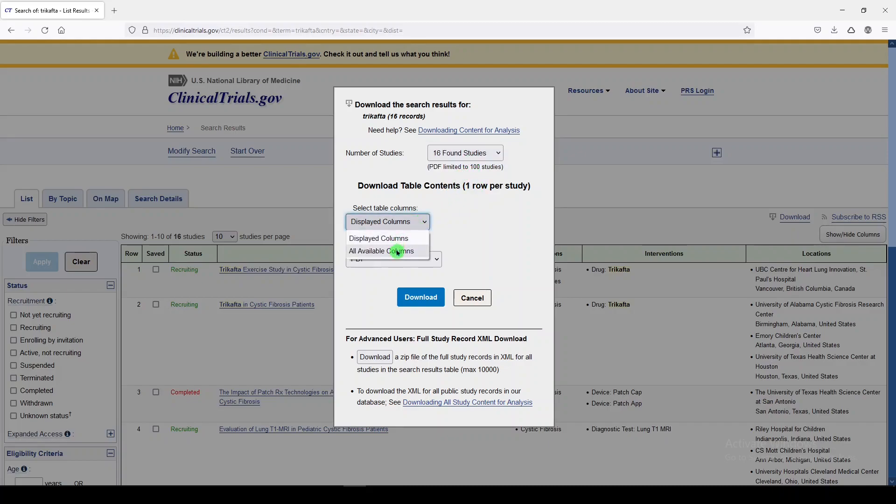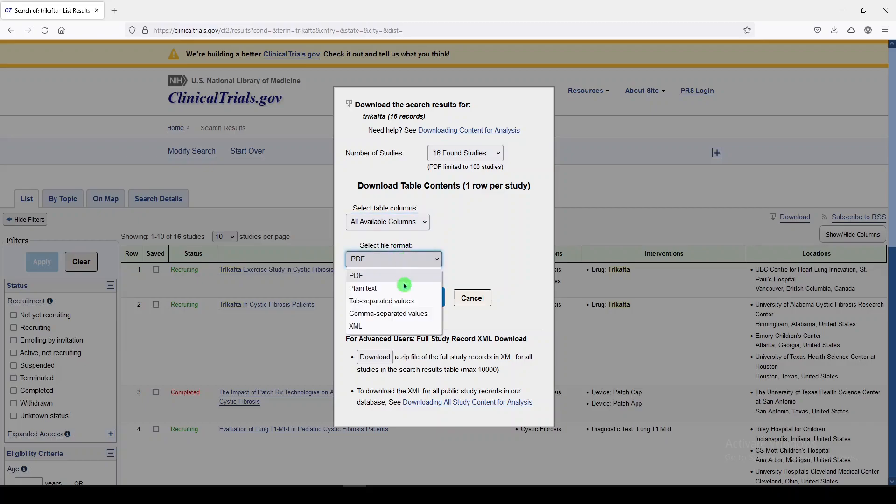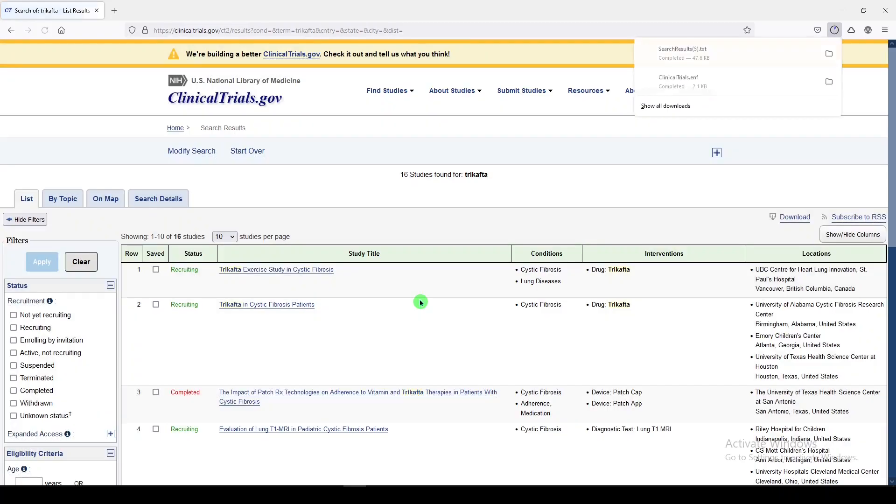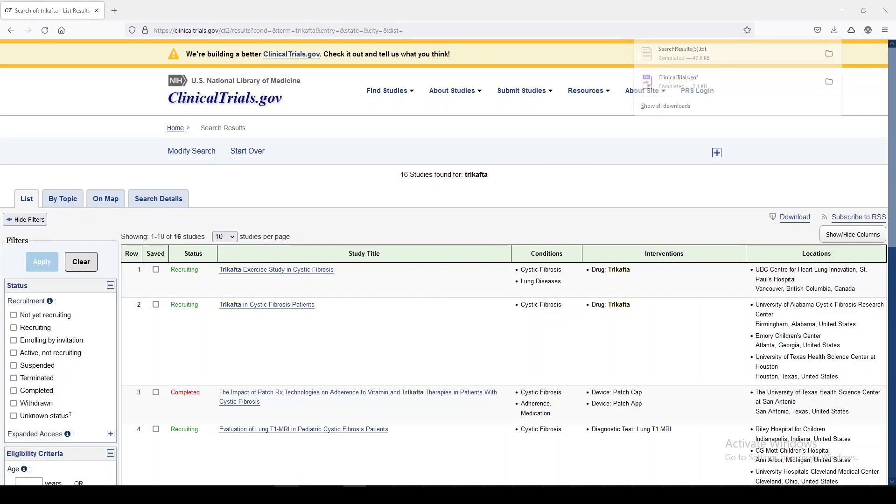You want all available columns, and the file format should be plain text. Then we'll download, and we get the file search results.